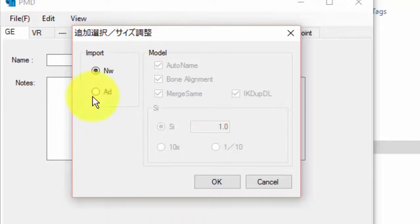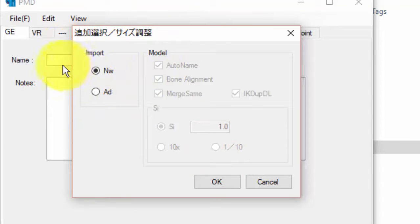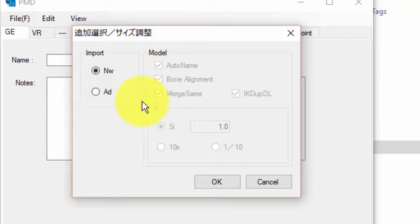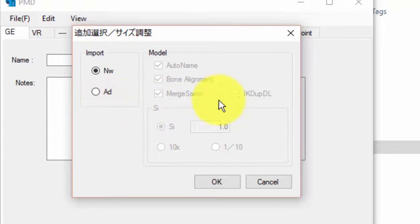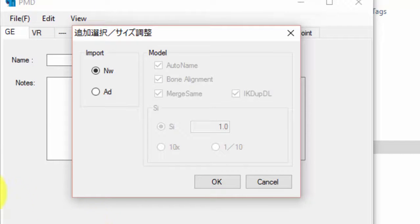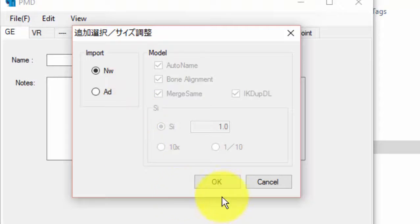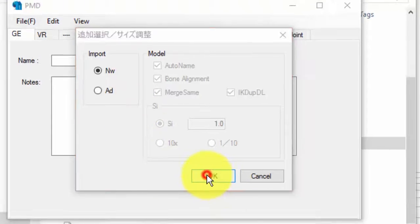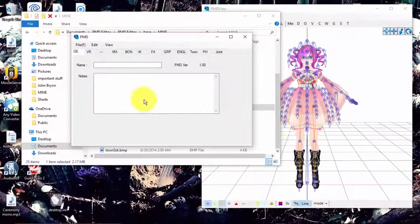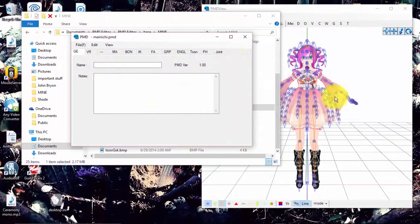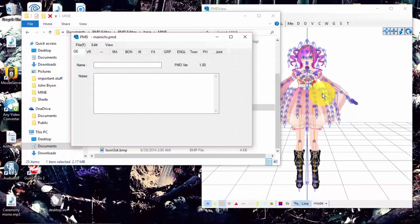If it's anything else, always push Add because it aligns everything and names it for you, making it easier. If you push New, it will replace your current model. So just push New, push OK, and your model should come up.